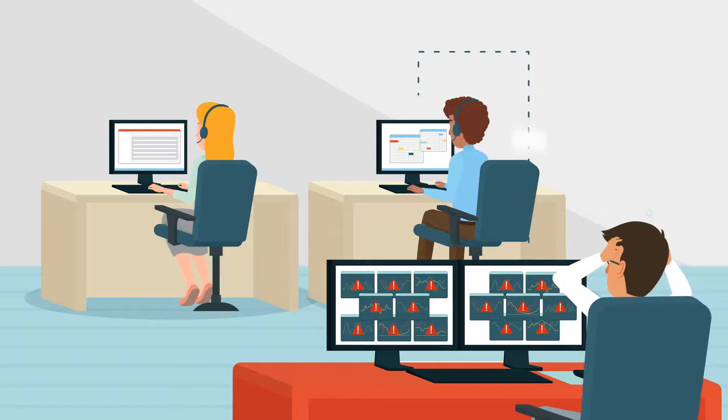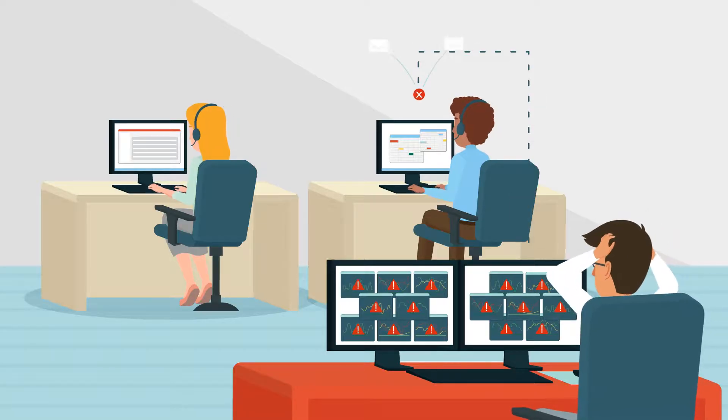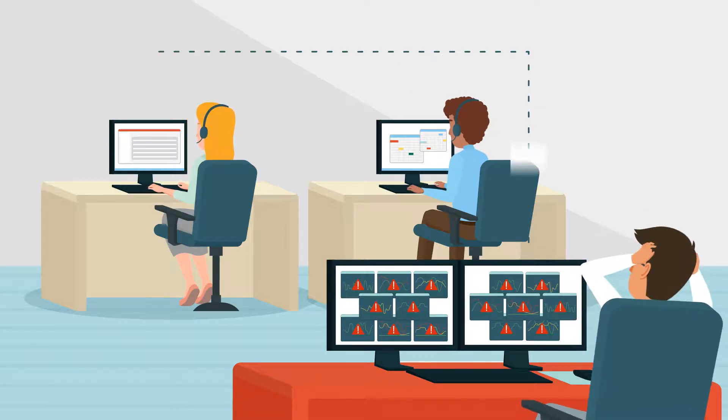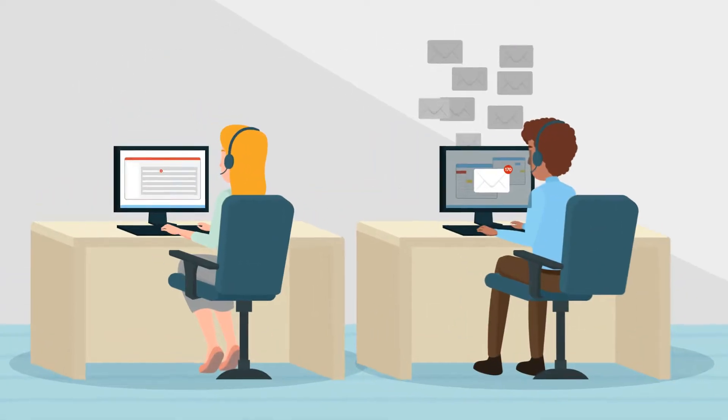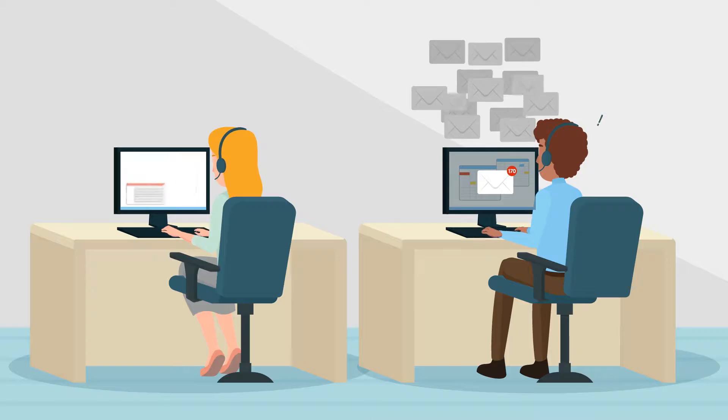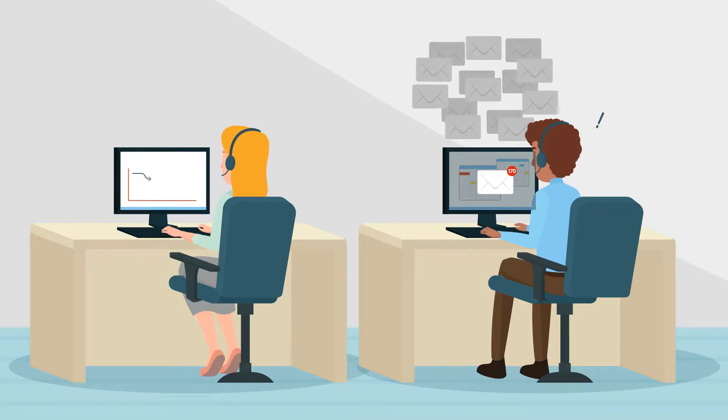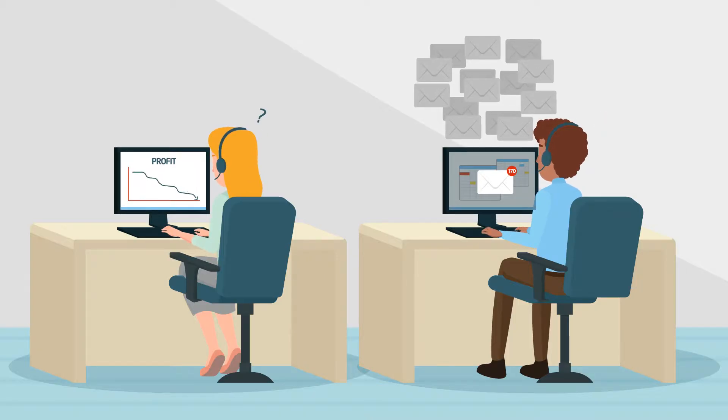Many times people didn't get the message or they forget, and then the help desk becomes overwhelmed with questions and productivity and profits drop.